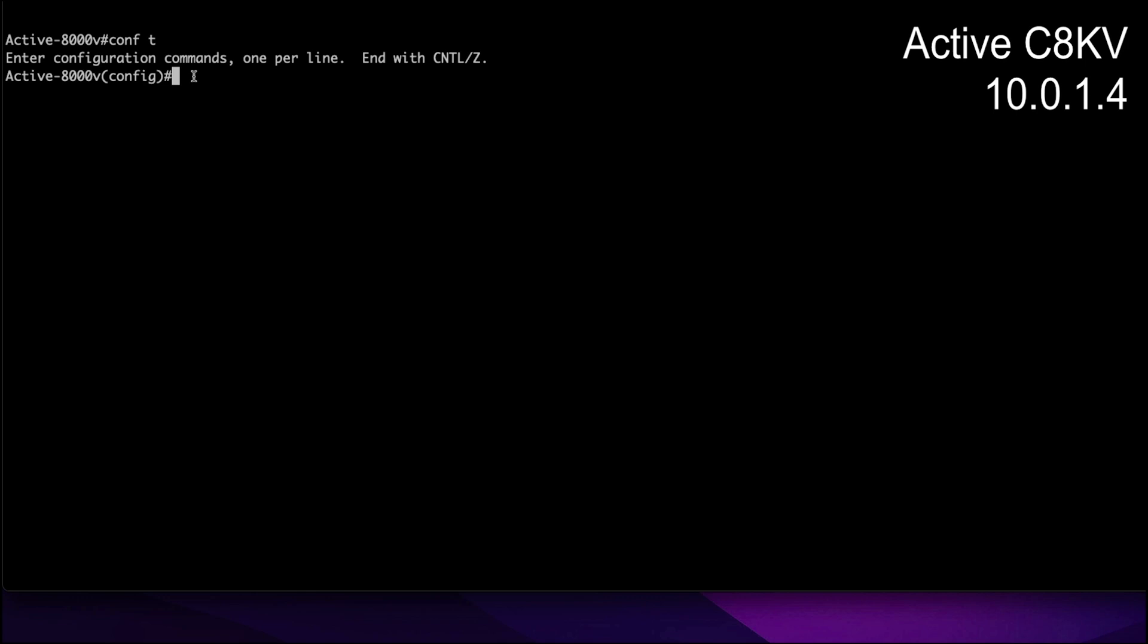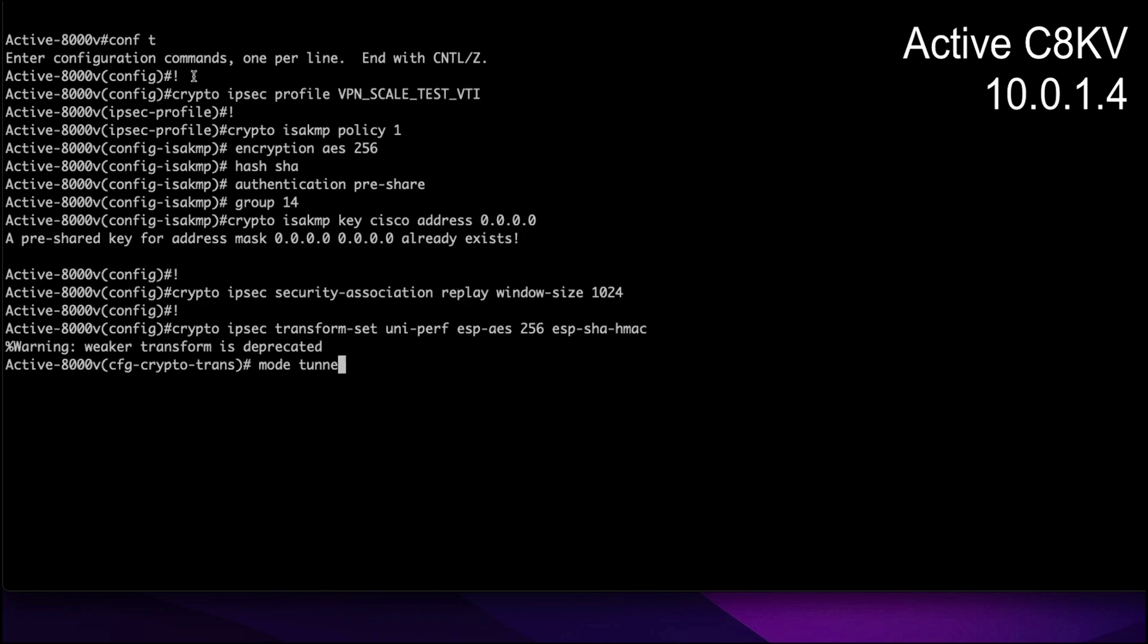Now that we are on the active C8KV global configuration mode, we will first configure the ISAKMP policy, transform set and IPSec profile for the IPSec tunnel between the active and the backup C8KV by using the following command. Same commands will be used on the backup C8KV side as well.